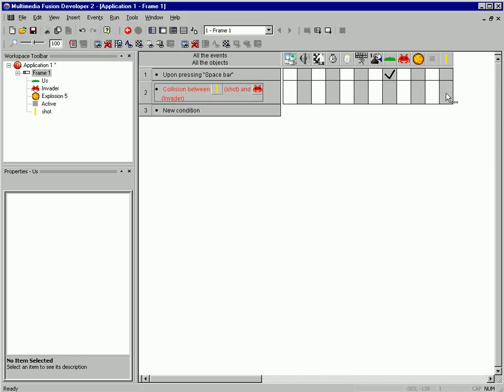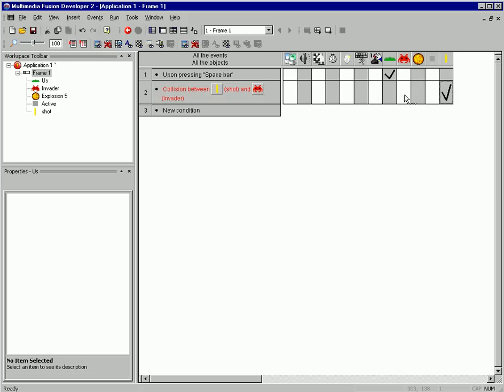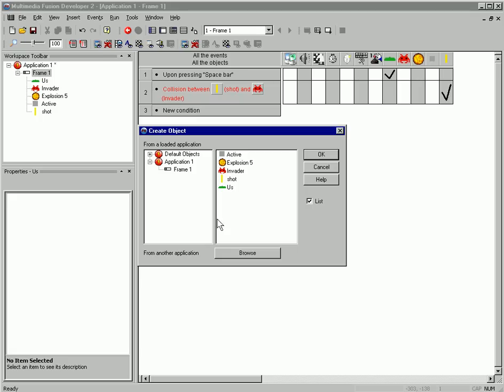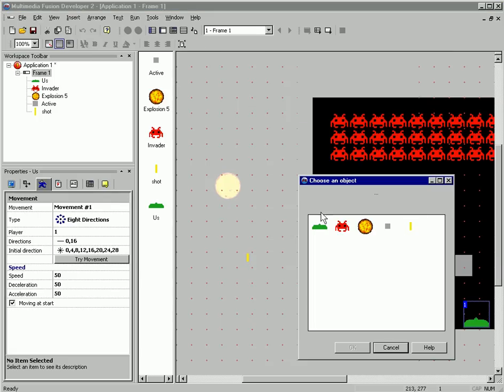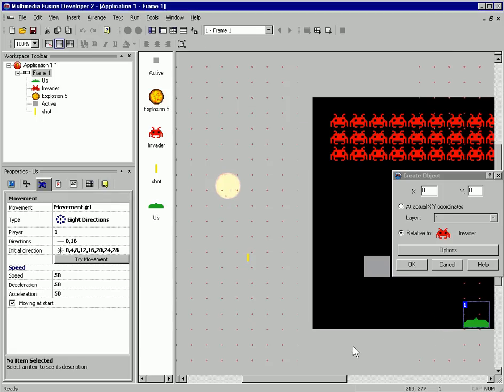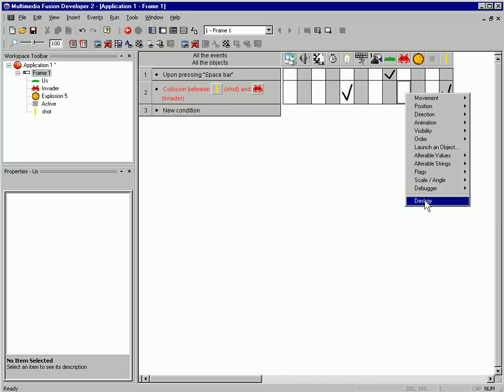And this will be destroy the shot. And let's create an explosion relative to the invader. And then let's destroy the invader.